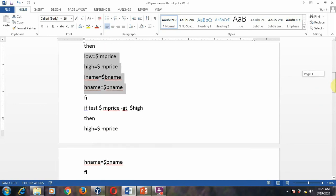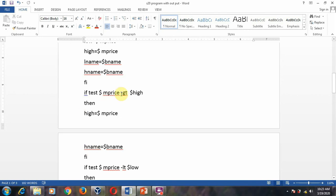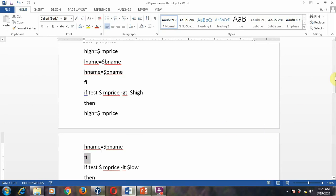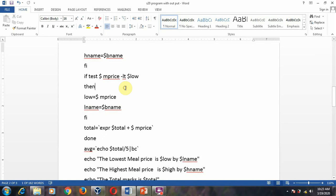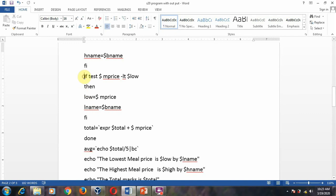Now for the second case — when it is greater than — when you have more than one value and the current meal price is greater than dollar high, you assign the meal price to high and the buyer's name to highest_name. You open with if and close with fi. Similarly, you test for low: if the meal price is less than dollar low, you assign low_meal_price to low and the buyer's name to lowest_name. Open with if and close with fi.